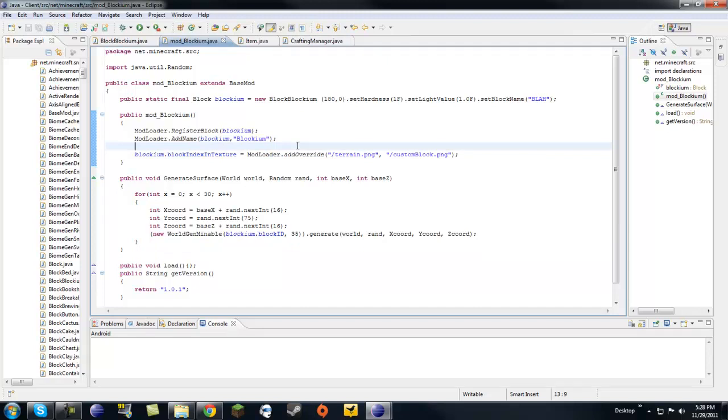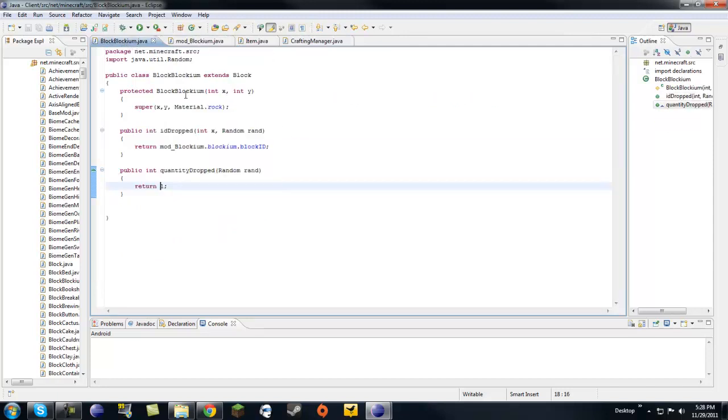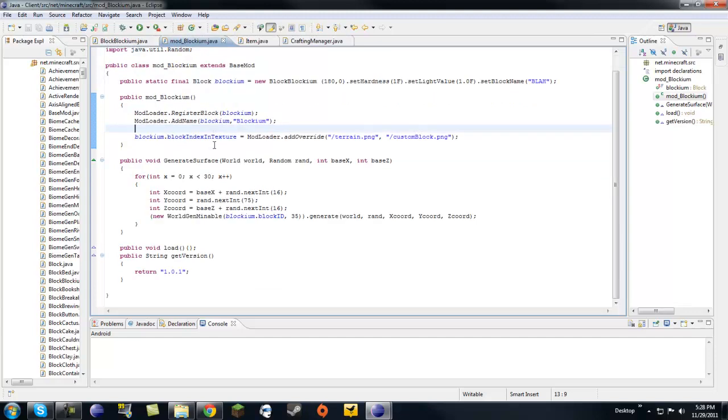That's where I show you the basics of modding in Minecraft. So last time, we made our custom block called Blockium. Here it is.